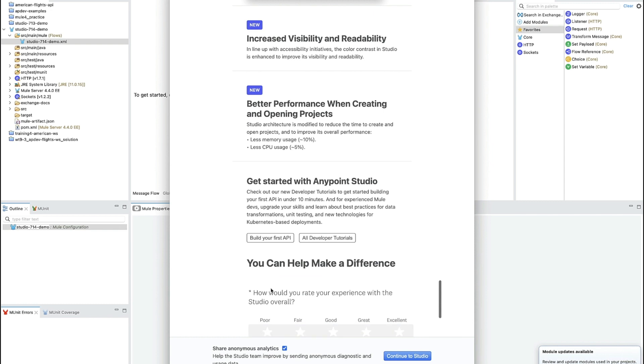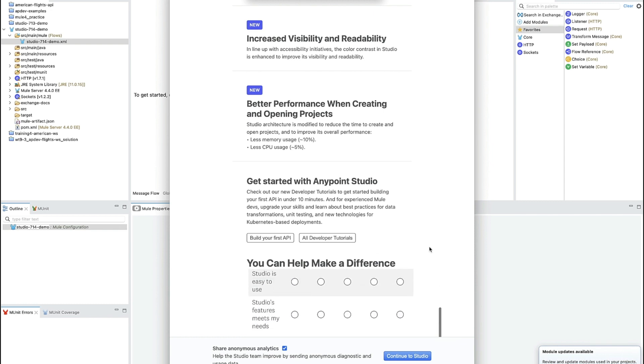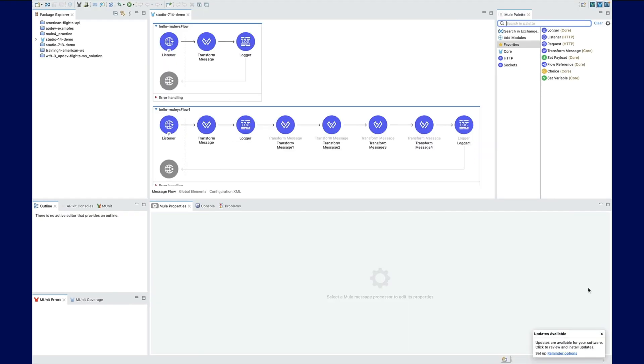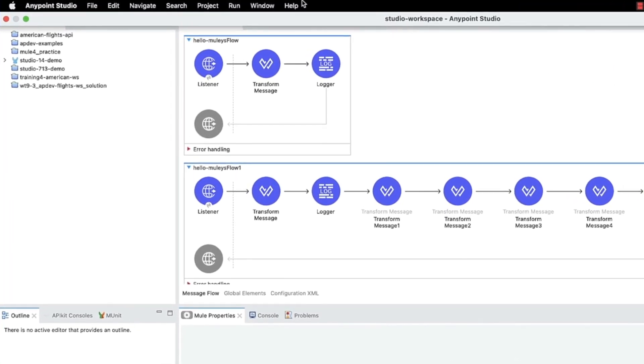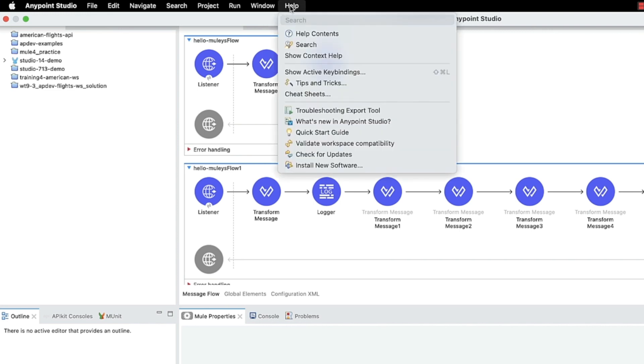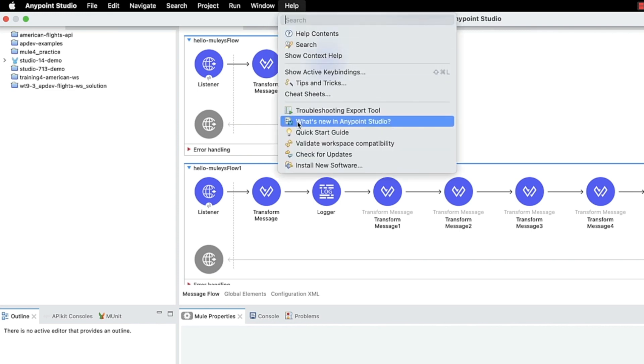This screen tells you the latest features in the current release. Want to get back to the What's New in AnyPoint Studio screen? Go to the main menu bar, click Help, and then What's New in AnyPoint Studio.